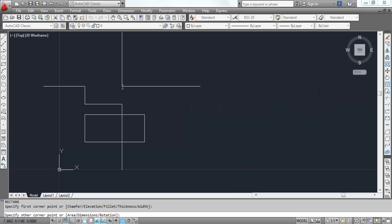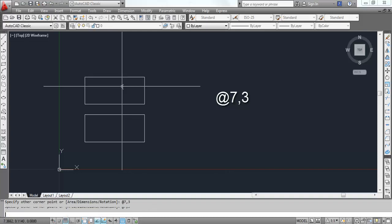We have to go 7 units in x direction and 3 units in y direction. So at the rate 7 in positive x, 3 in positive y. You get the same rectangle.